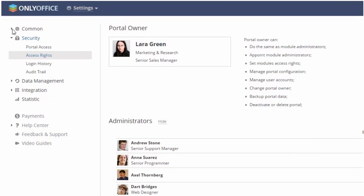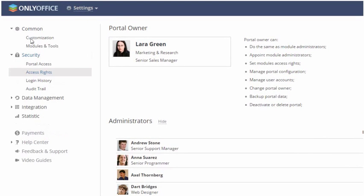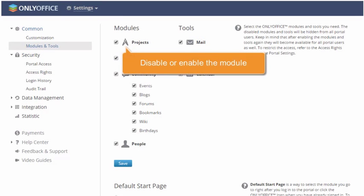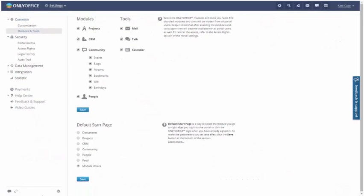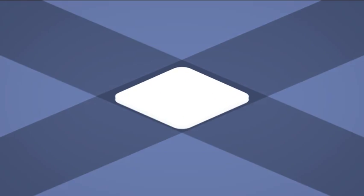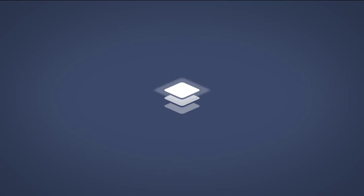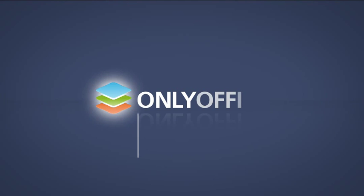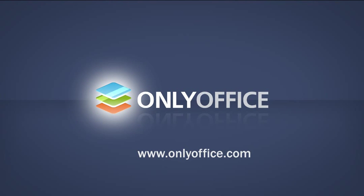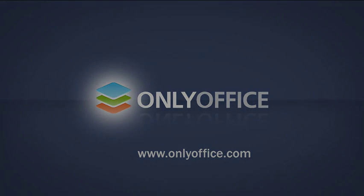Switching to the Modules and Tools section, you can disable or enable the module any time.